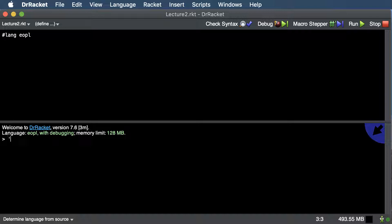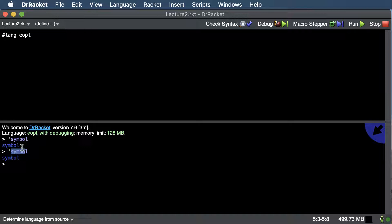Here's a new type you might not have heard of: the symbol type. To create a symbol in Racket, you put an apostrophe in front of any name. You can think of symbols almost like strings, but they're more for internal use as a programmer to name things — not something you'd normally print out. Symbols are really fast to compare because they're stored in a lookup table as numbers, making comparison very quick.